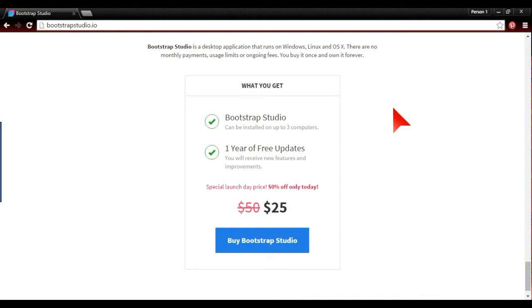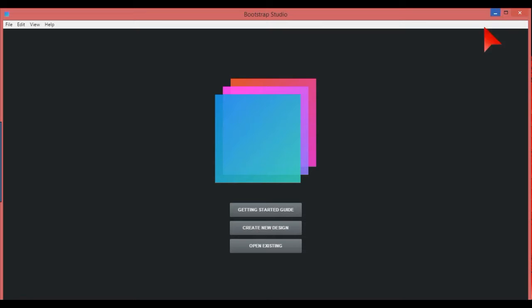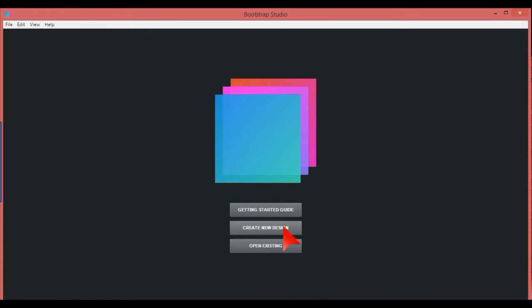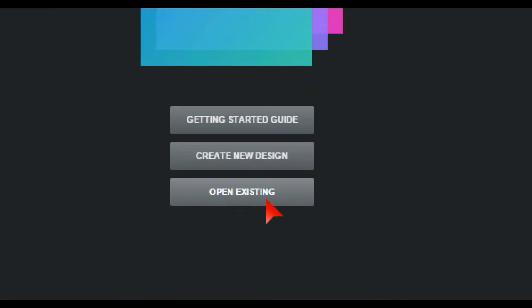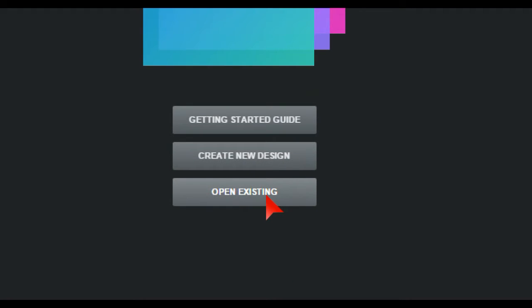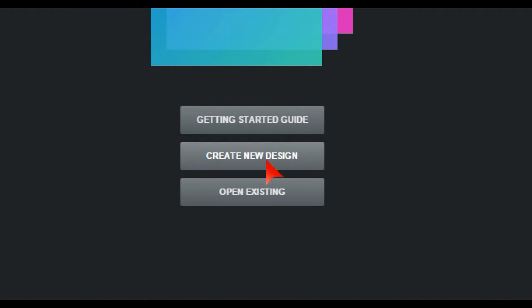So when you load this program up, you get this straight away. You have a get started guide you can use when you're starting to delve into it. Open existing designs, which is something you've already saved. And create new design, which is what we're going to do here.